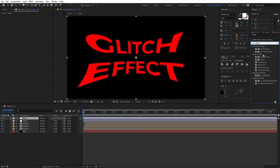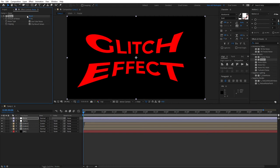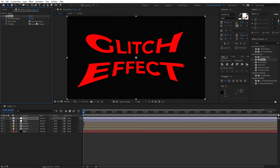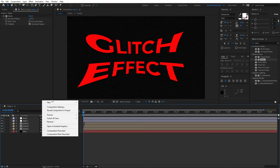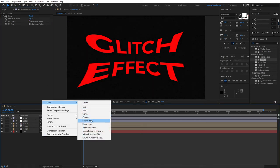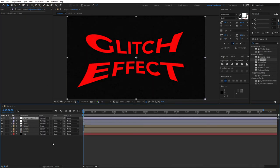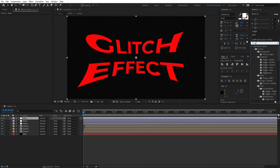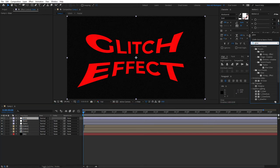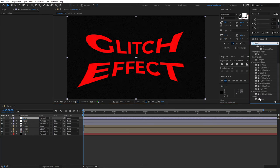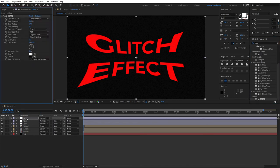Search for noise effect and add normal noise to our noise adjustment layer. Set the amount of noise to 12 and then check use color noise, and actually set it to 16 if you like. Right click new adjustment layer and call this one glow.